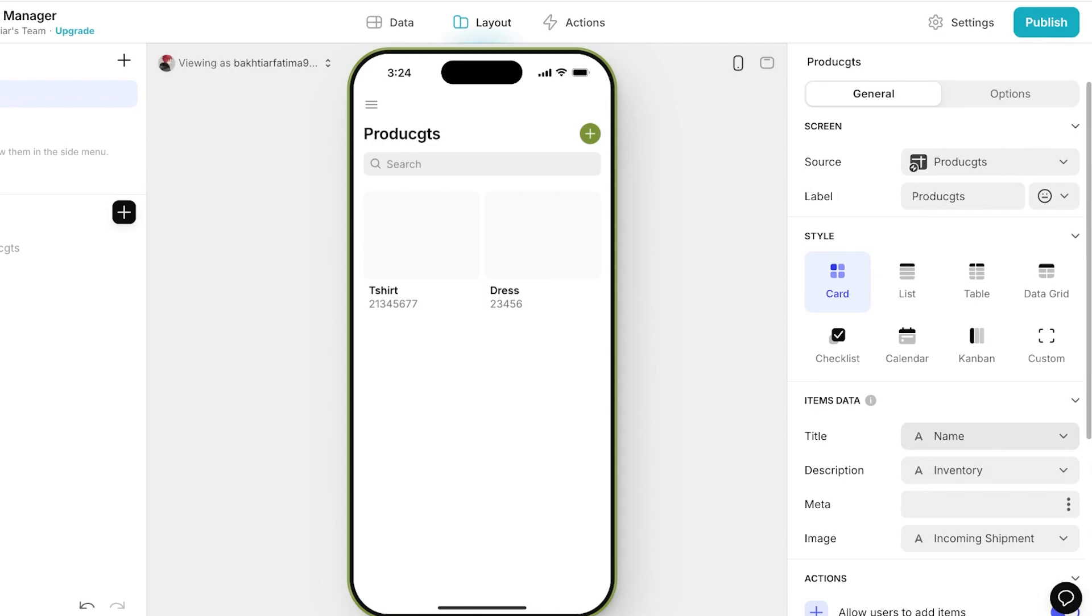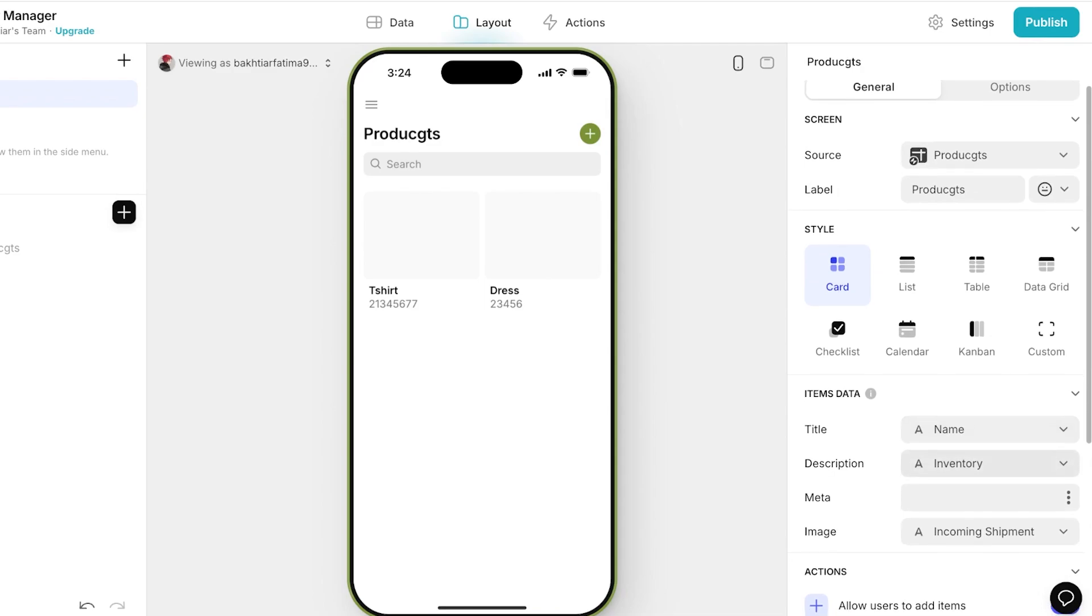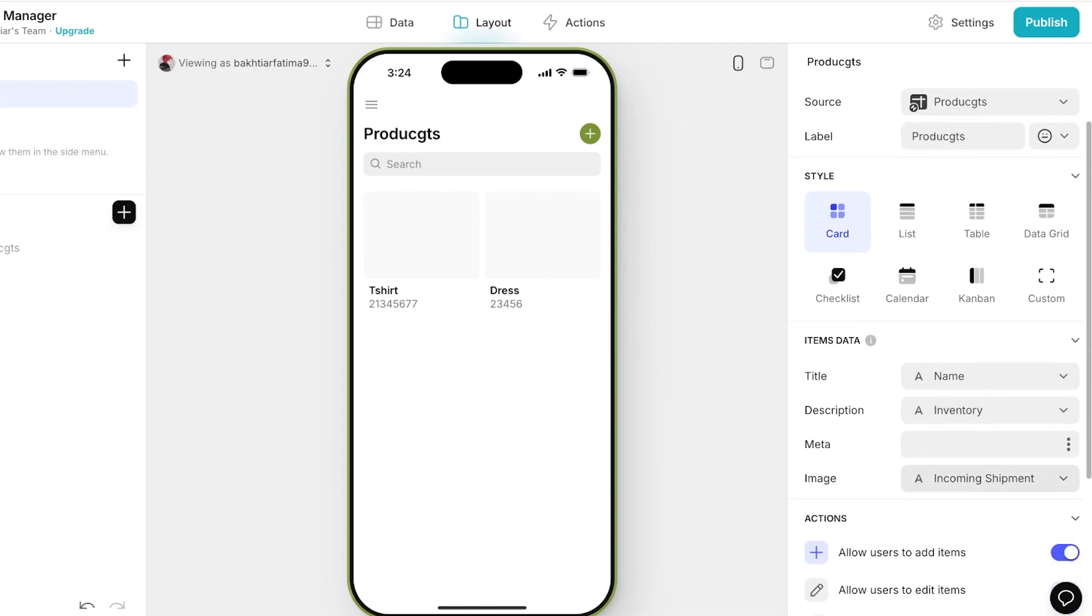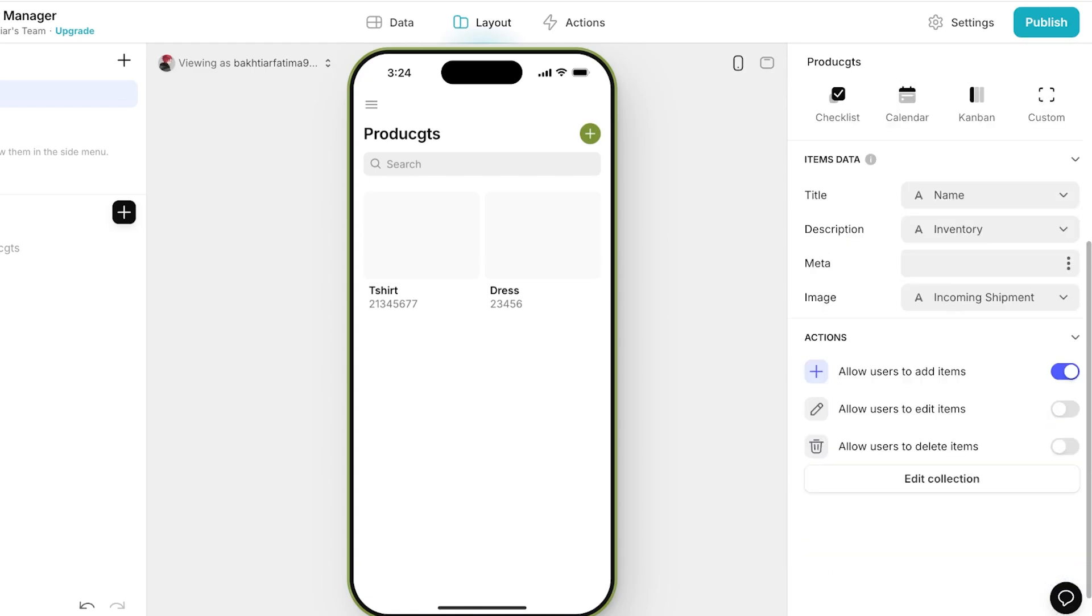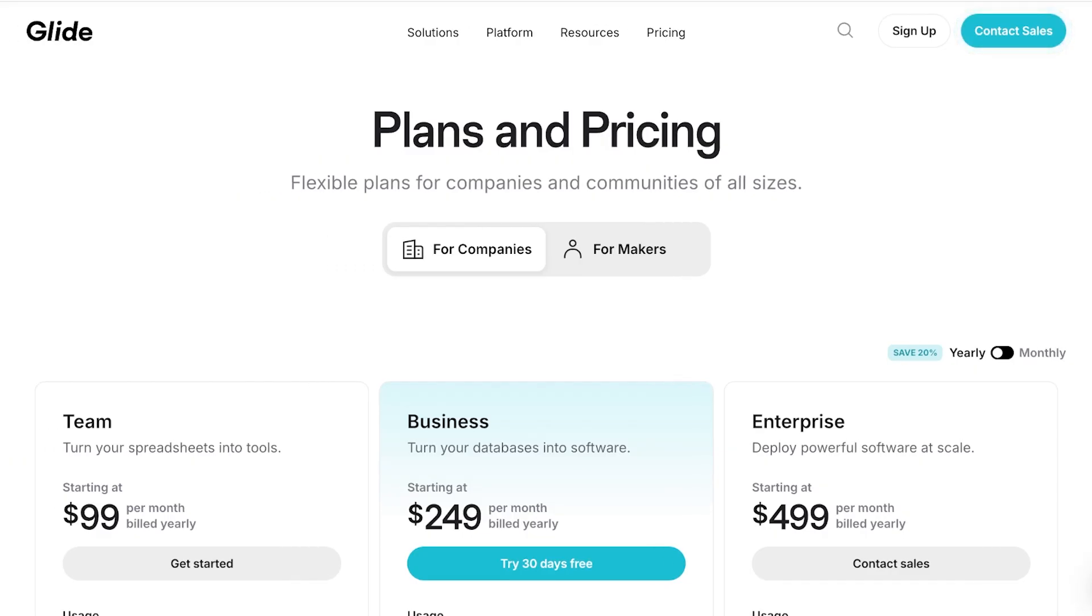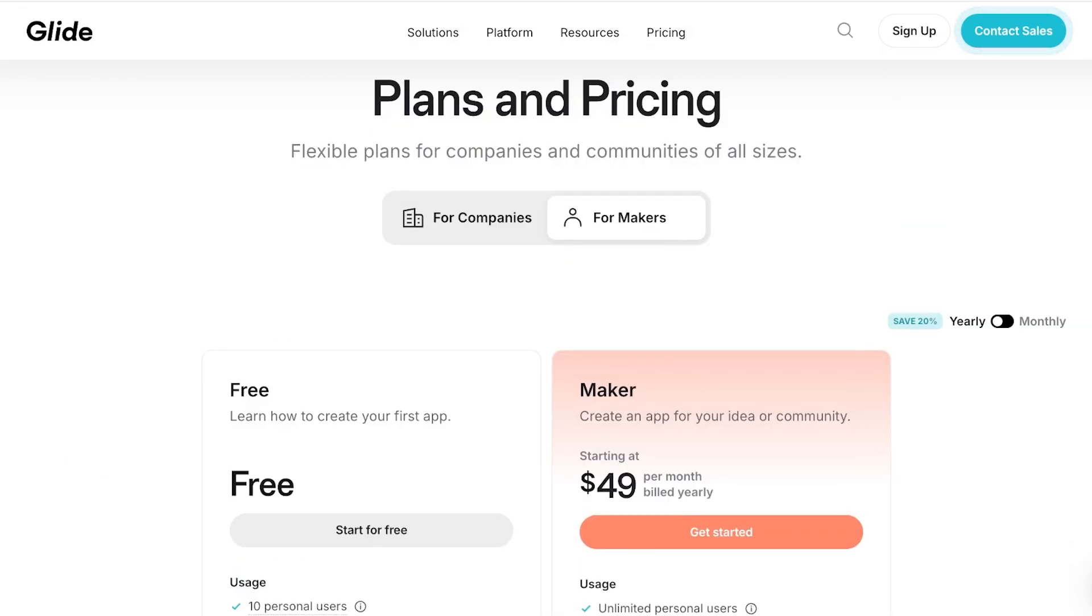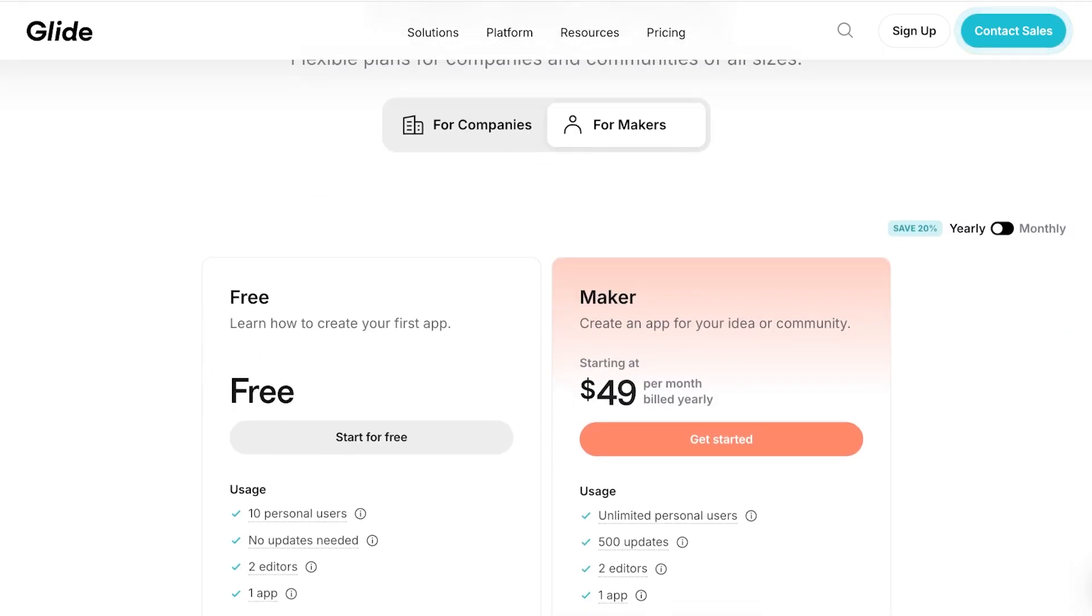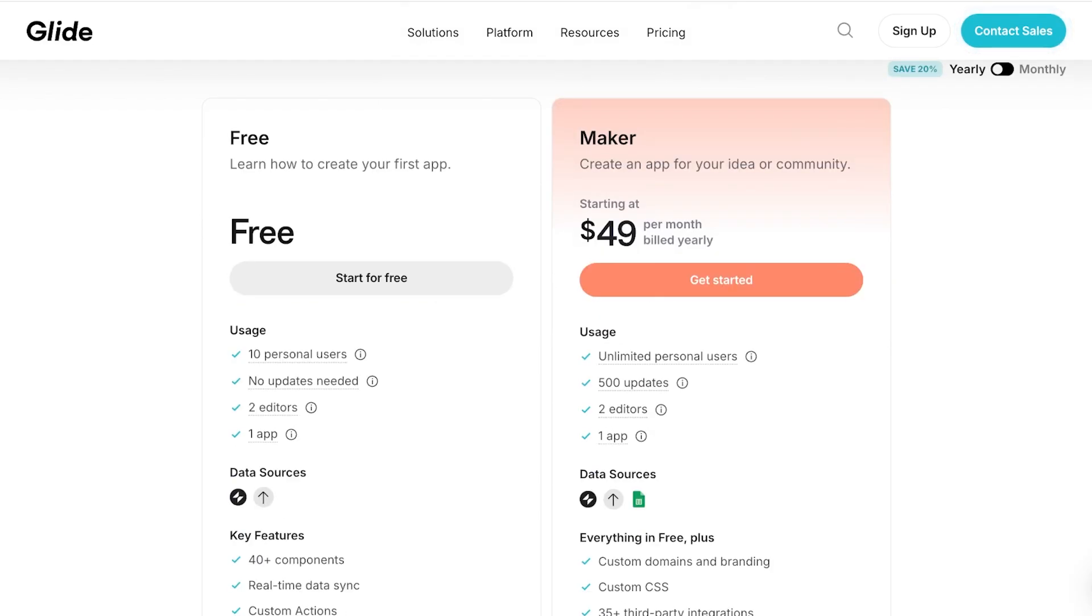But I want the name and inventory to be displayed. After that we have an image - we can also upload images so it makes our application more visually interesting. Below that you also have the actions where you can allow user permissions, and then you can add visibility conditions as well. And just like that you can proceed with building your Glide application.